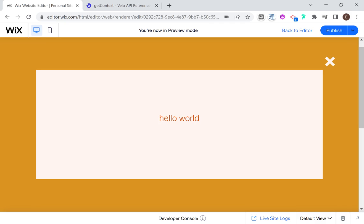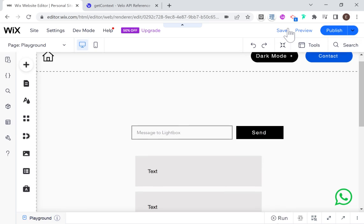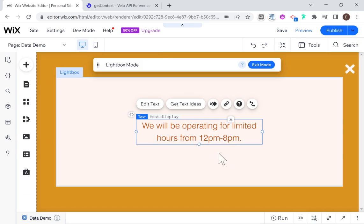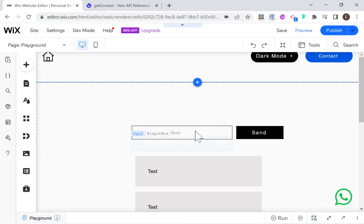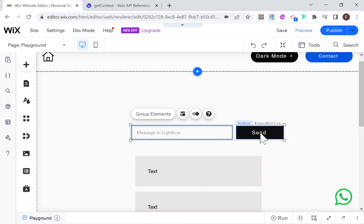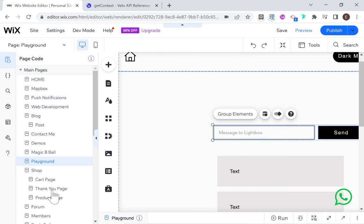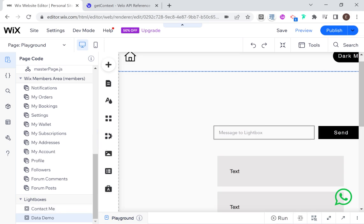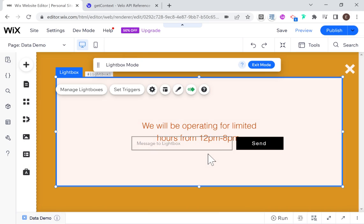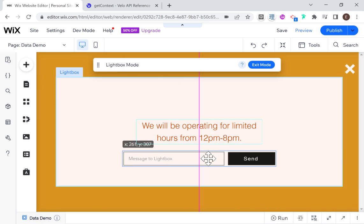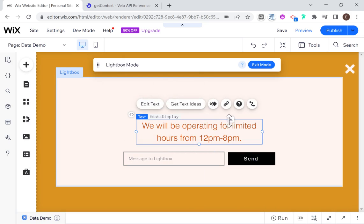Now I'm going to show you how we can pass data back. We have data going from our page to our lightbox — now let's say I want to pass data back to our page. I'm going to go back to the editor, exit mode, copy over this input box and the send button, and paste them into our lightbox.